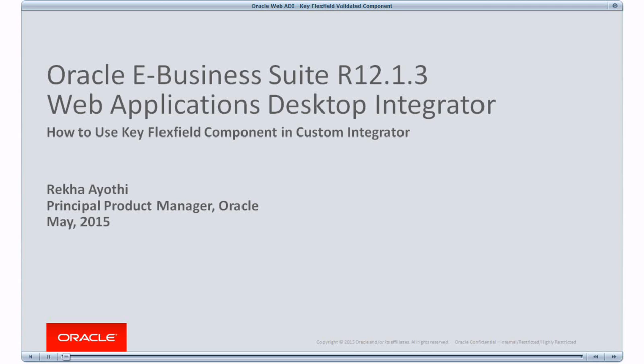I'm responsible for integration related products from Oracle Business Suite and Web Applications Desktop Integrator is one of them. Here I have a tutorial on how to use Keyflex Field Component from Custom Integrator.